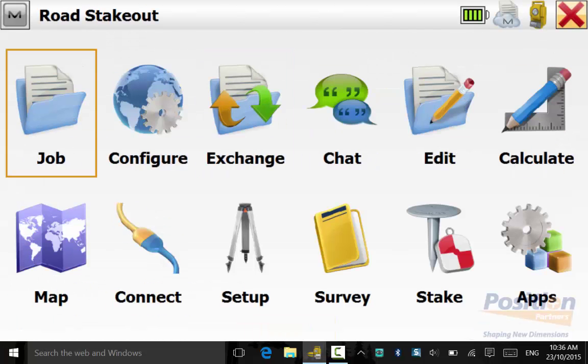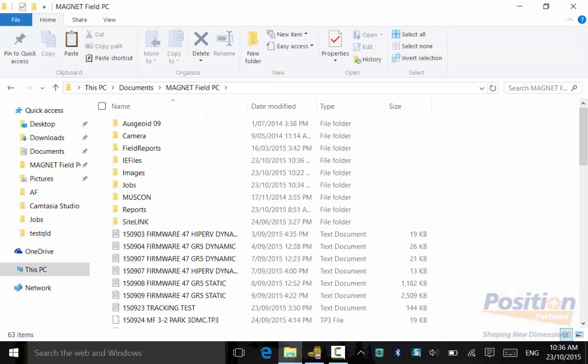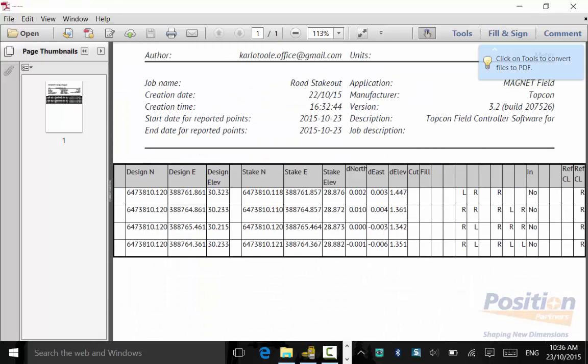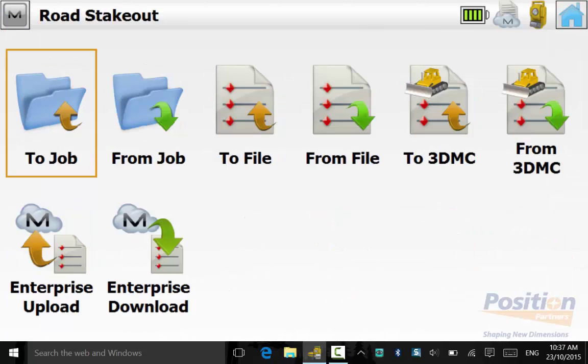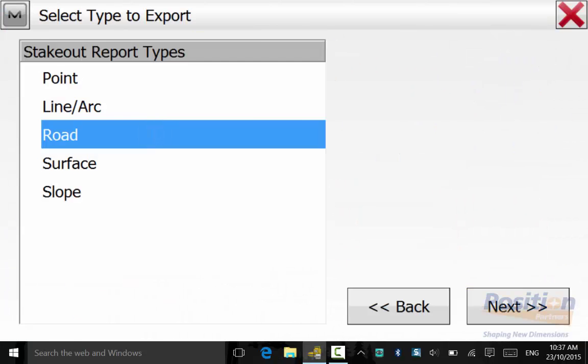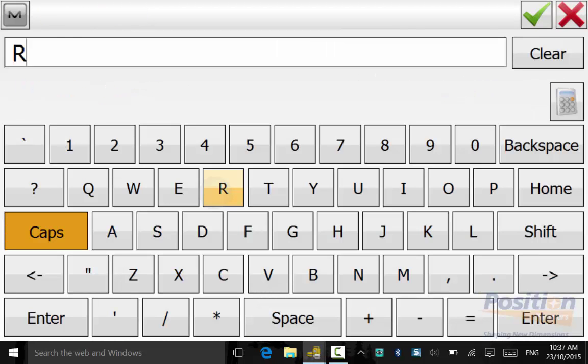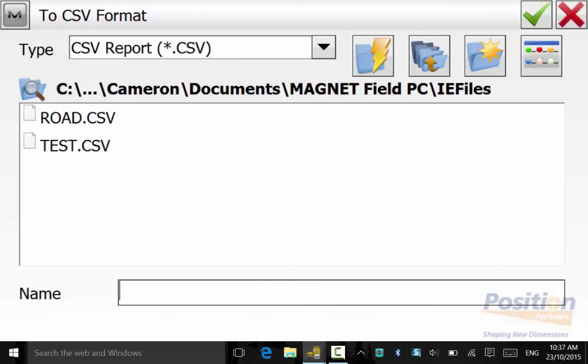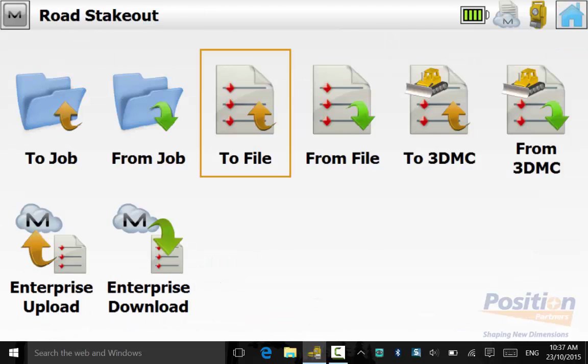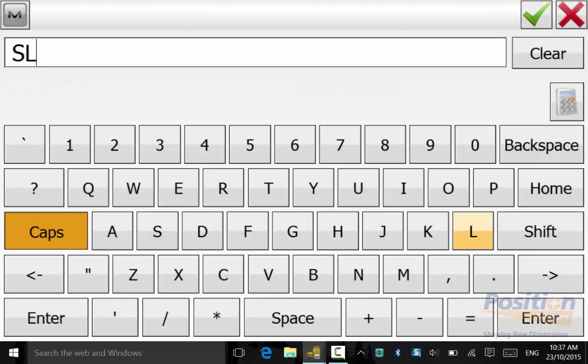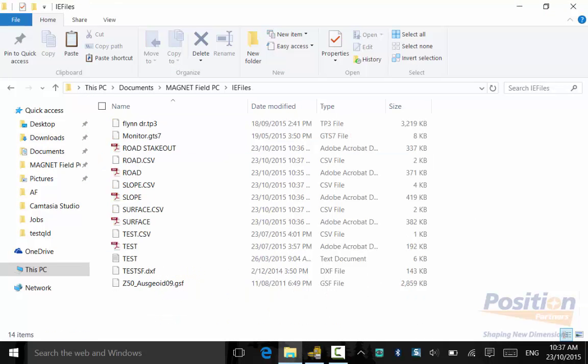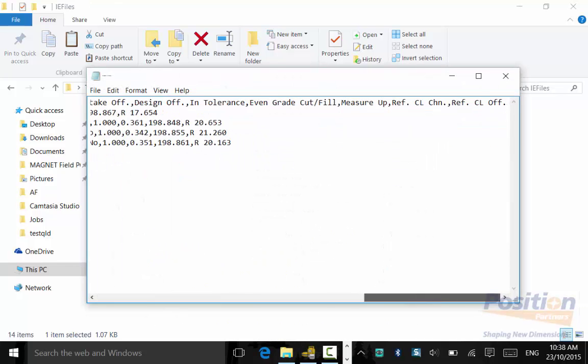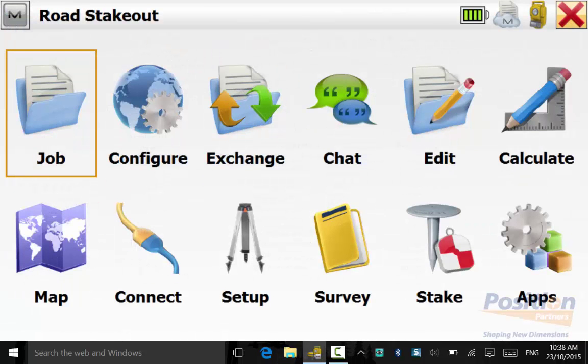You can go into your File Explorer and locate the files that you just exported to verify that the data has come through. We will export the Road, Surface, and Slope in the CSV format, which is better for data going into Excel spreadsheets for quality assurance purposes. Again, you can open up the CSV file format to verify the data.